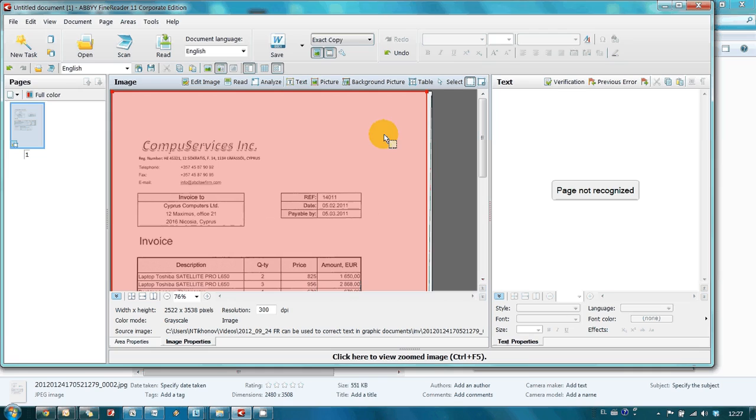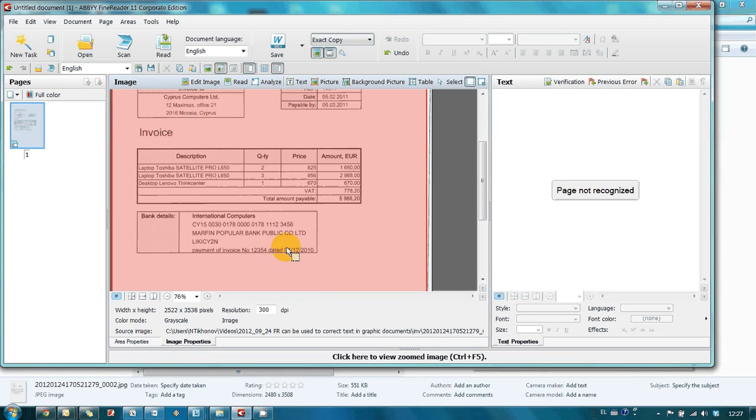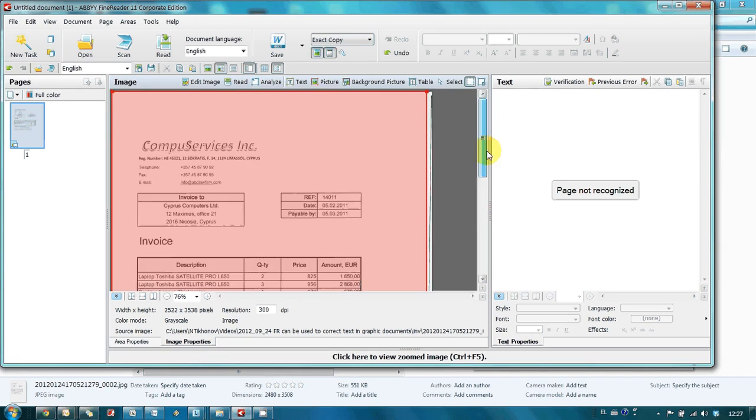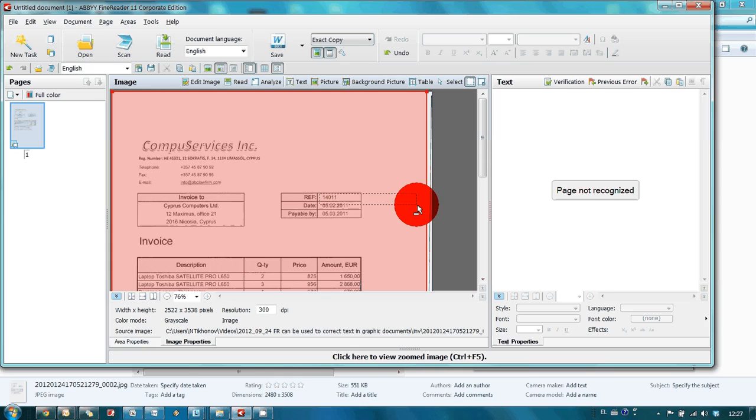We need to exclude invoice number and bank's SWIFT code from the picture block. To do this, I press and hold ALT button and then draw an area which has to be excluded.